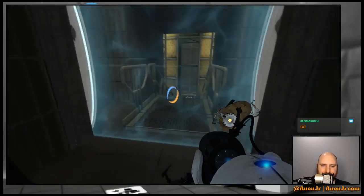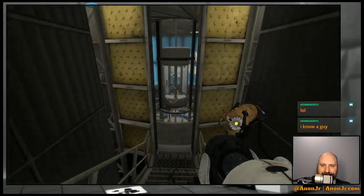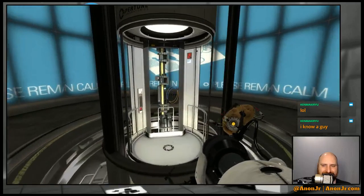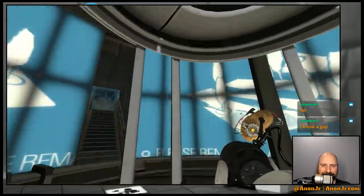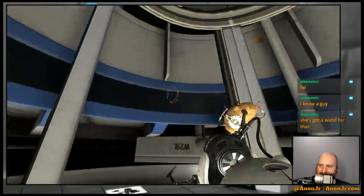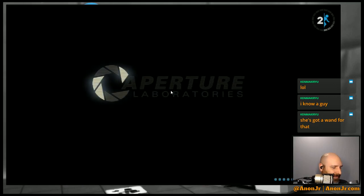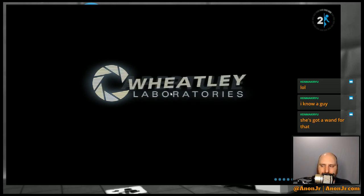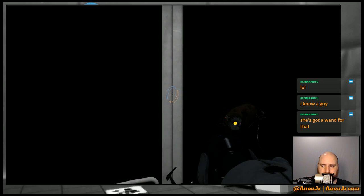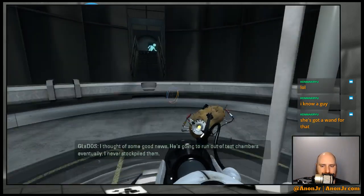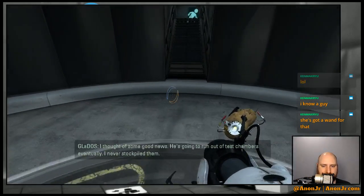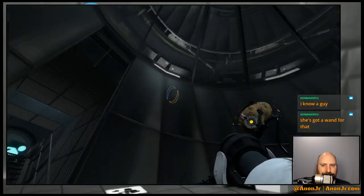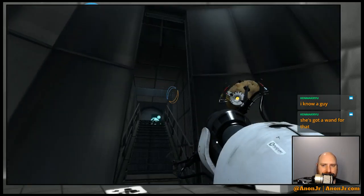This does look kind of like a studio of some sort though. Alright, keep calm and carry on, right? Got a wand for that. I thought of some good news. He's going to run out of test chambers eventually. I never stockpiled them. I'm actually kind of surprised at that.